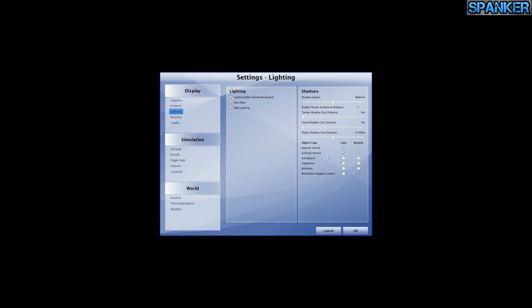Vehicle internal and external — cast and receive shadows are enabled. I think vehicle internal receiving shadows is important for immersion — you can see the shadows inside the cockpit from your aircraft.